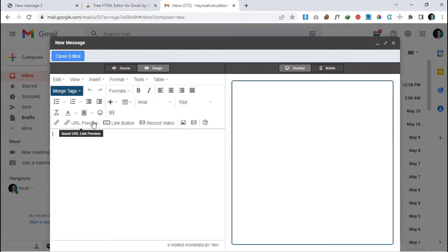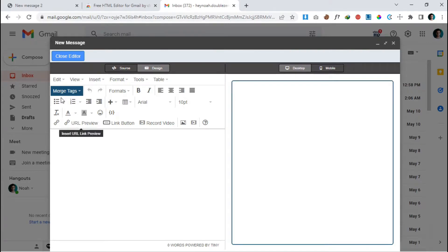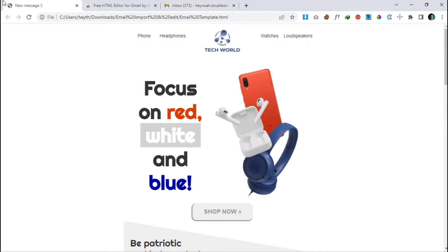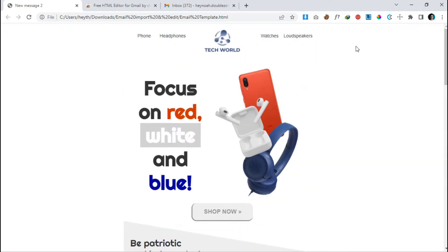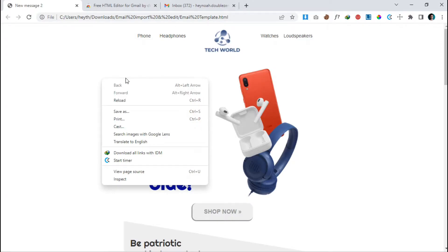There are two tabs in this window: 'Source' and 'Design'. Now go back to our email template. To import the template, we need to copy the HTML or CSS code. Right-click with your mouse and click 'View Page Source', or press Ctrl+U.